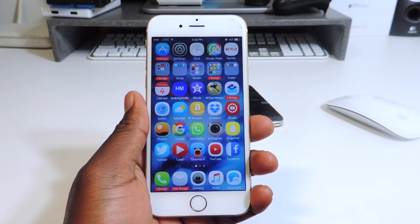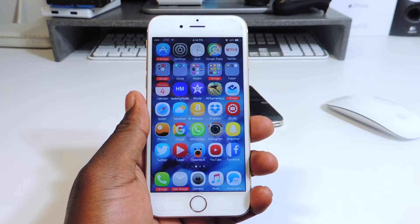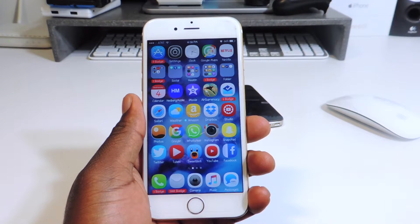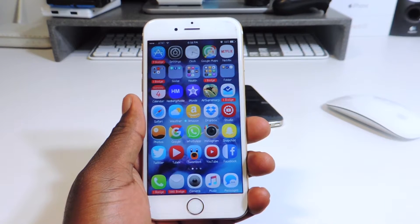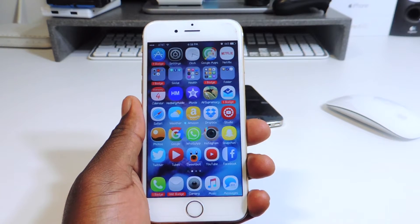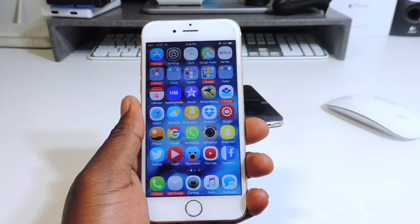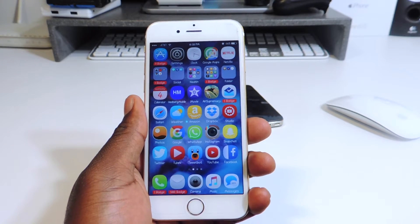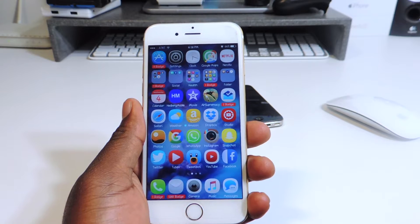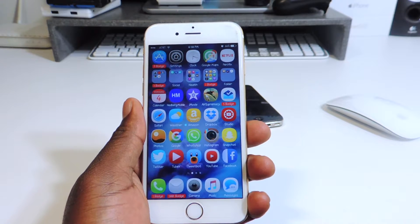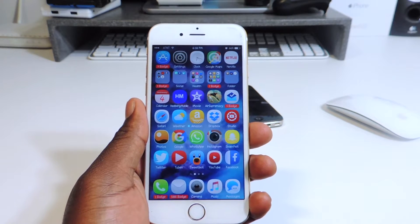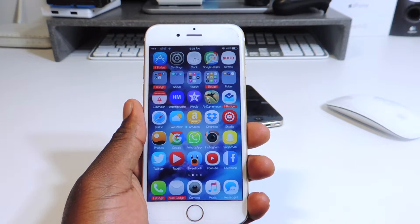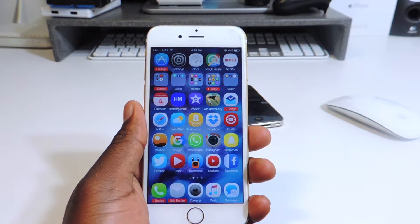What's up YouTube, this is Prince at ATP 101 and in this video I have my top 10 jailbreak tweaks part 4. If you guys want to see part 1 to part 3, links are in the description, also a jailbreak video showing you guys how to jailbreak 9.0.2. iOS 9.1 is not jailbreakable at the moment, but if you're on 9.0.2 you can jailbreak with the video linked in the description.